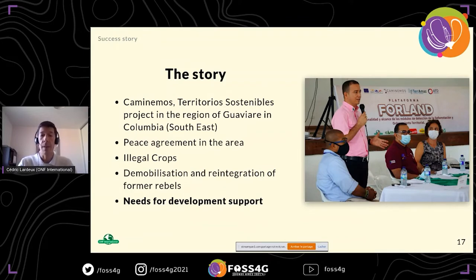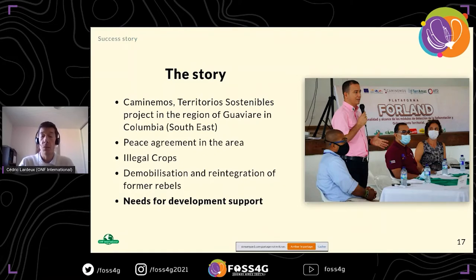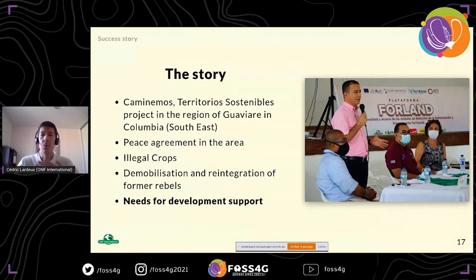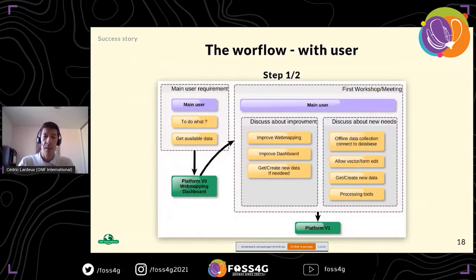Life is now different in the region, and there is a lot to manage — especially illegal crops and the demobilization and reintegration of former FARC members into social life. Support is needed to help manage this better. In this context, we used the ForLand platform. It's important to remember the platform is a tool to help — it's not everything. People are still needed to engage with all these actors.